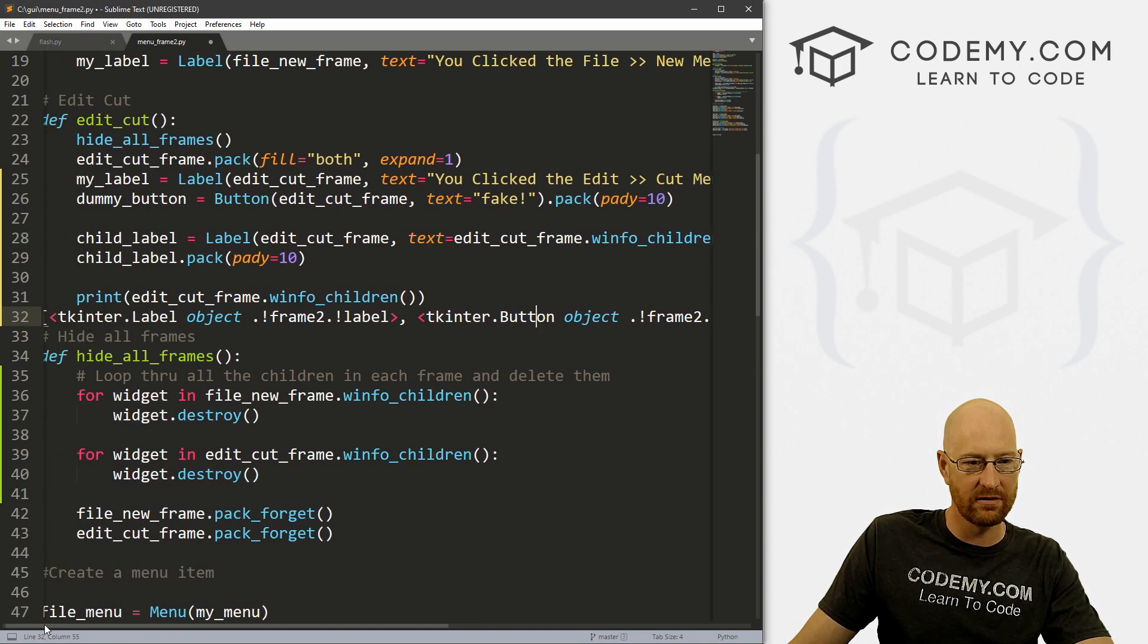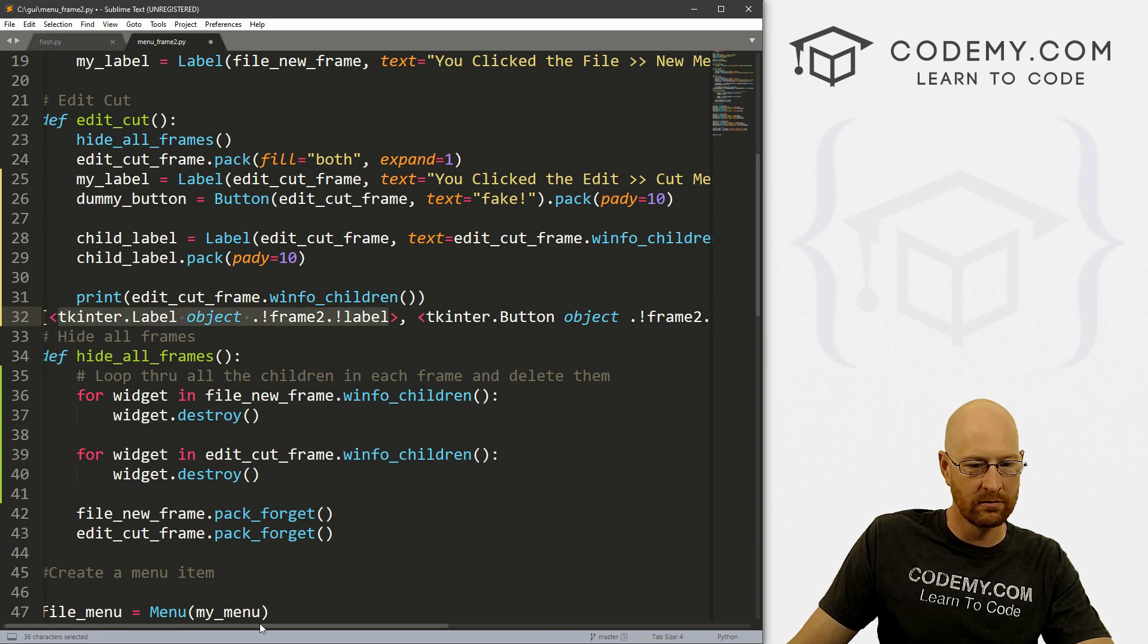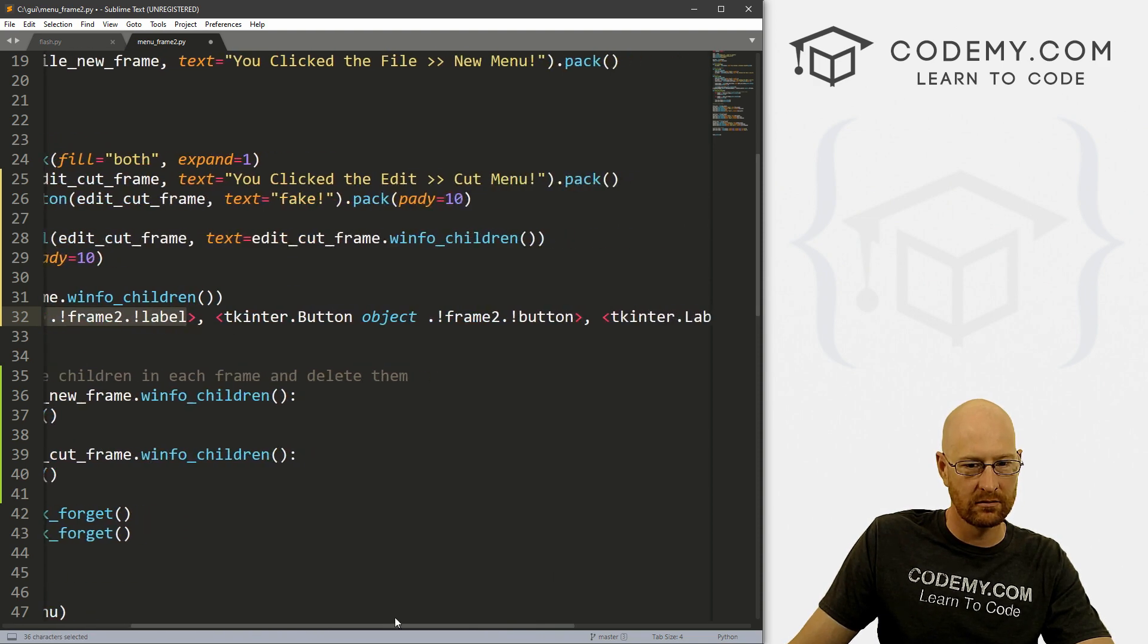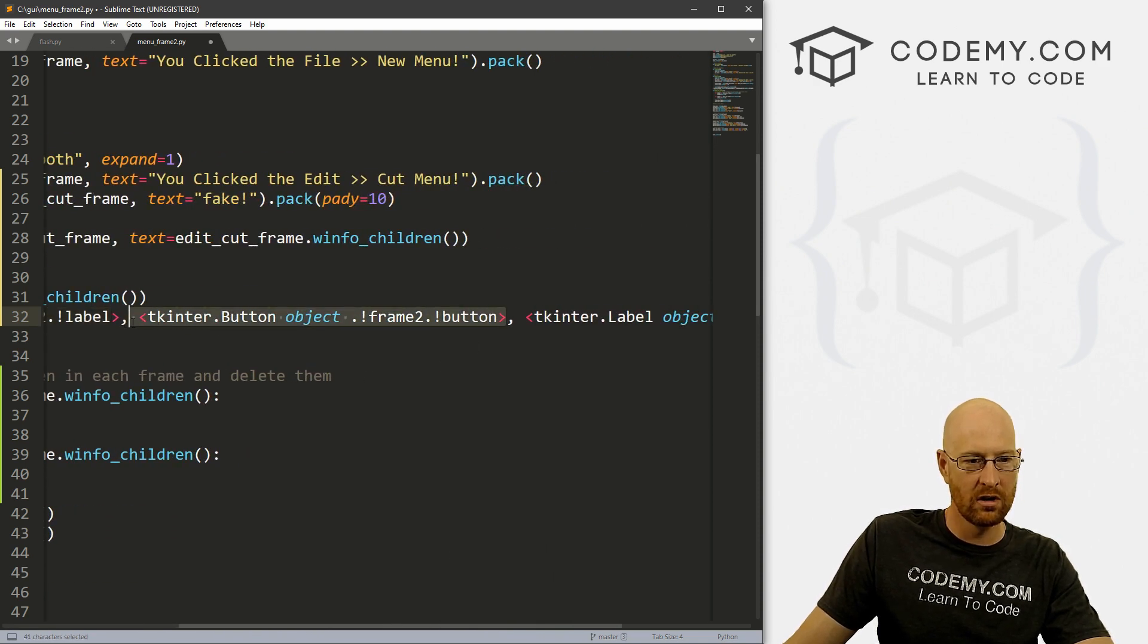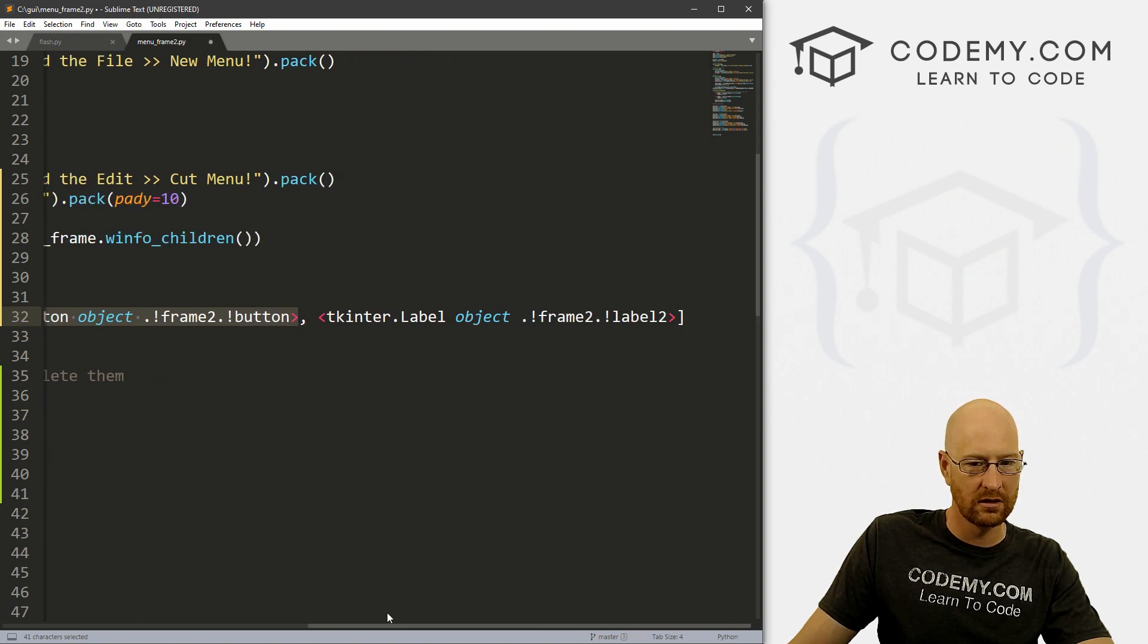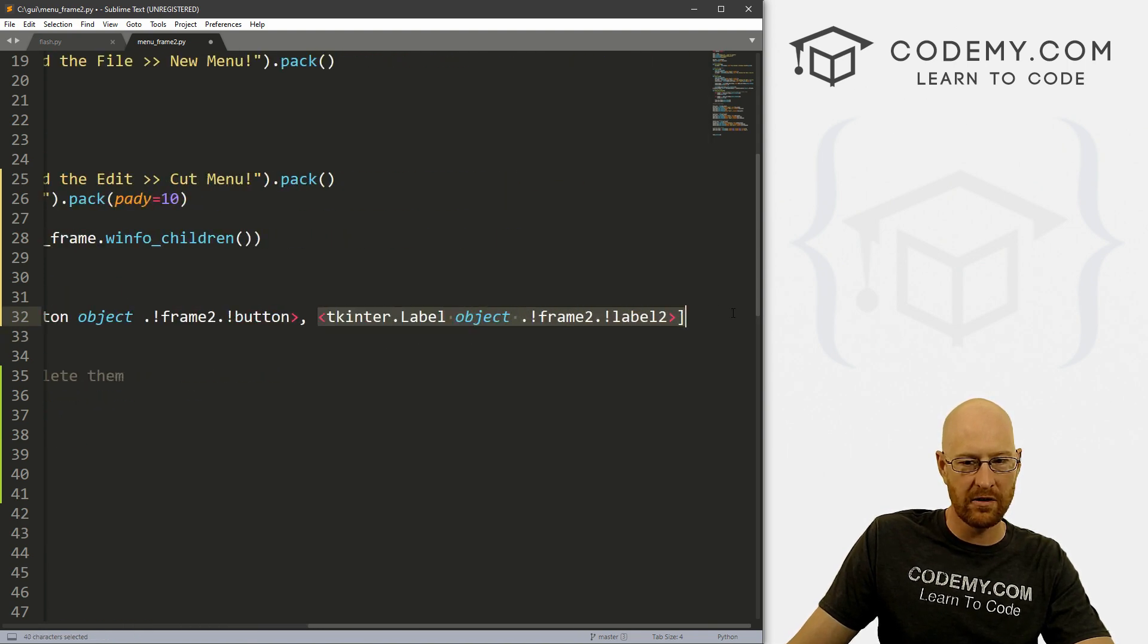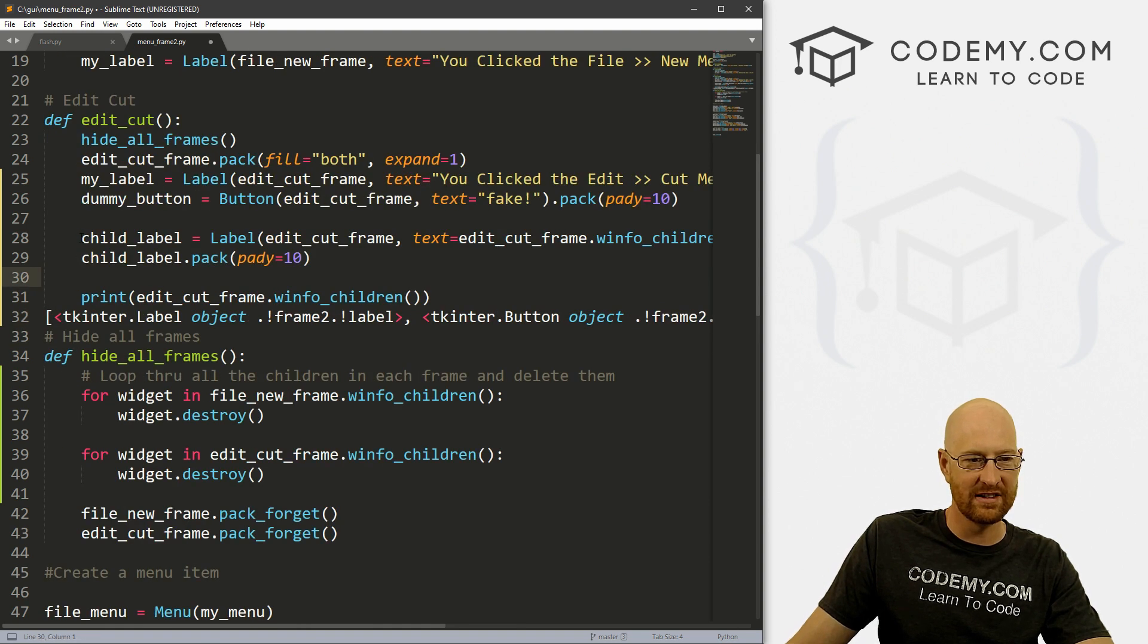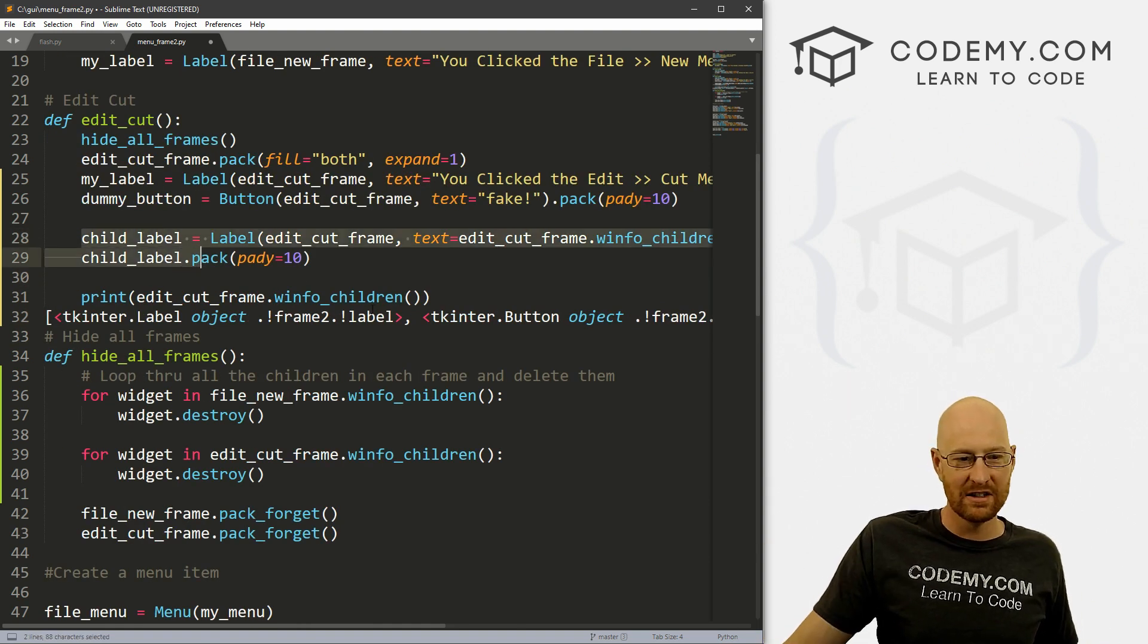So we have C1 label, two button, three, other label, because this thing itself is a label. So very, very interesting.